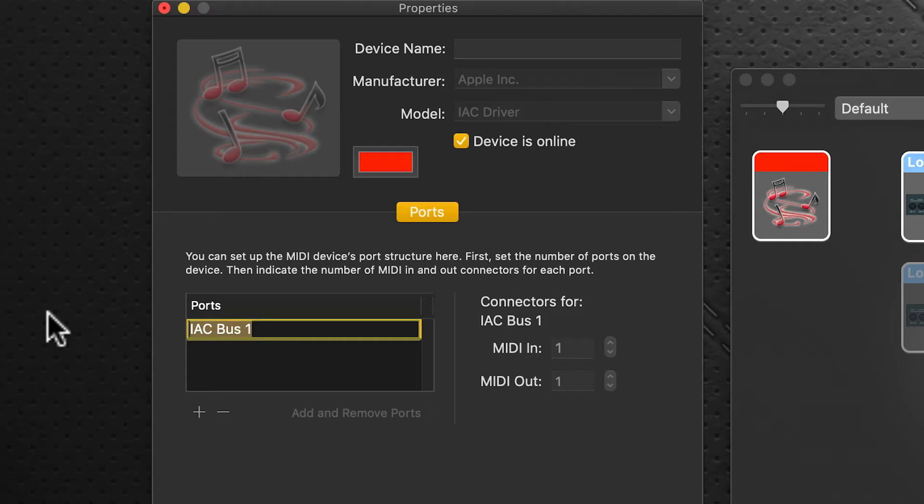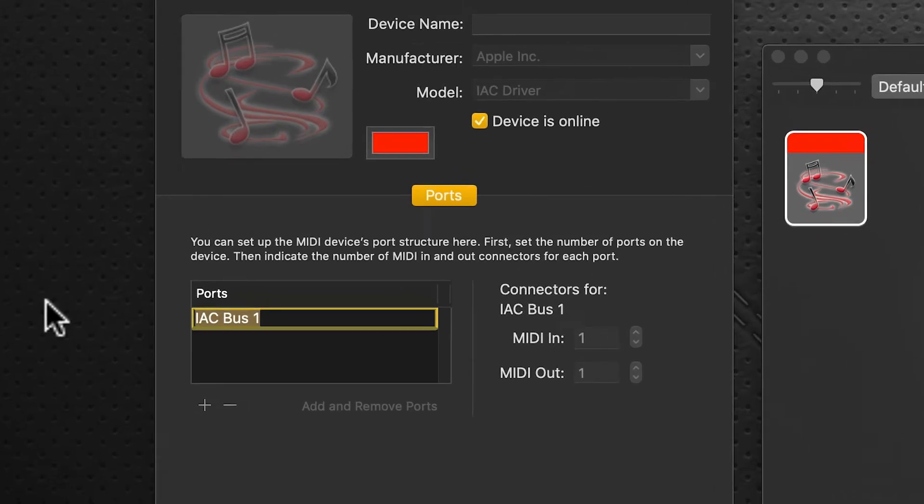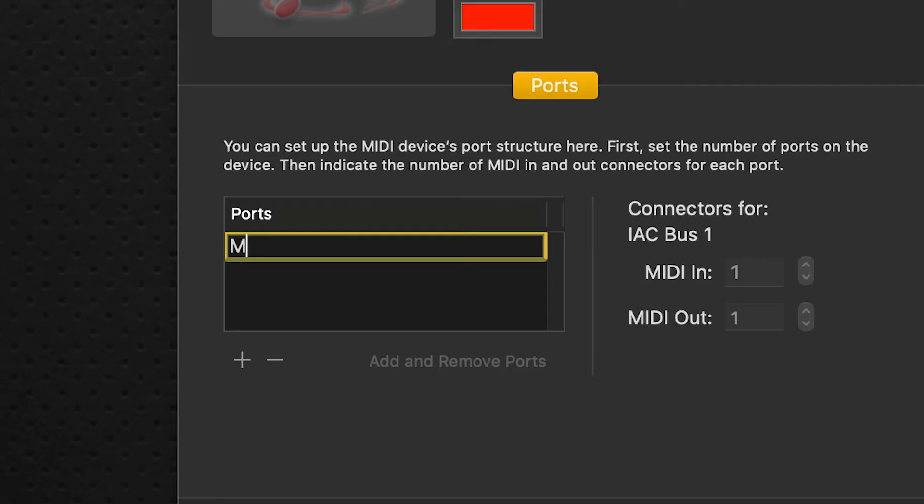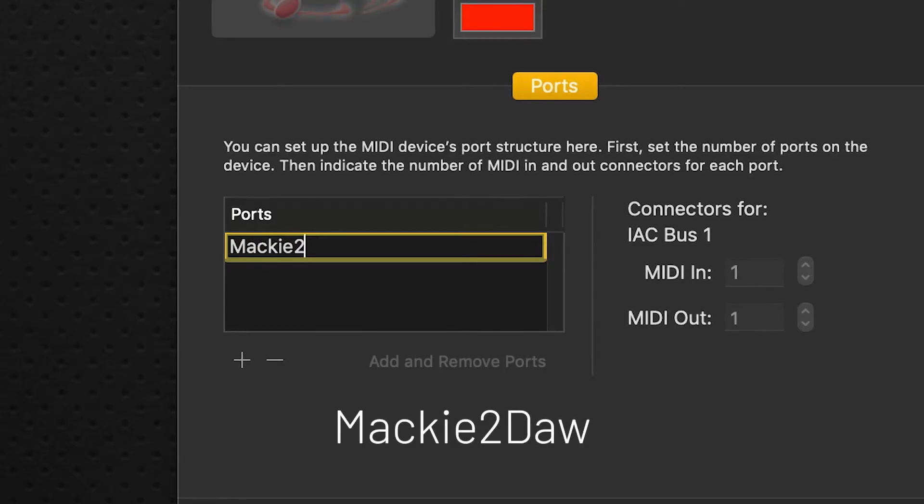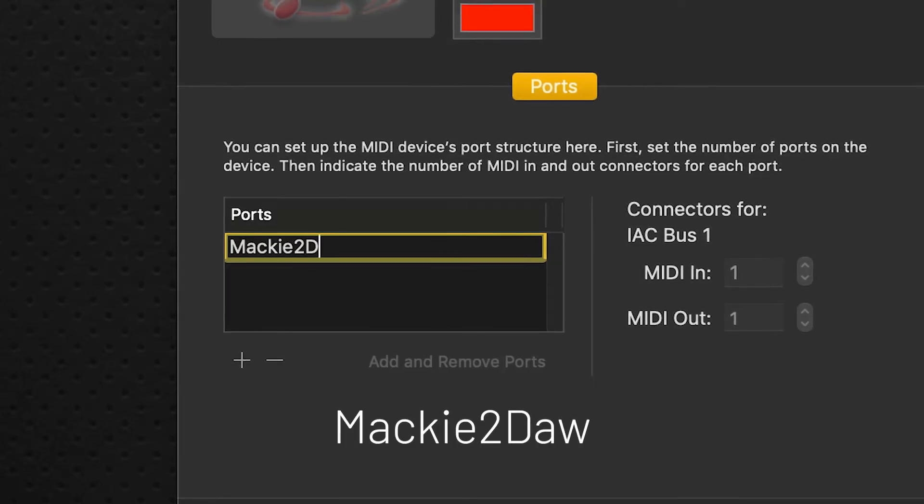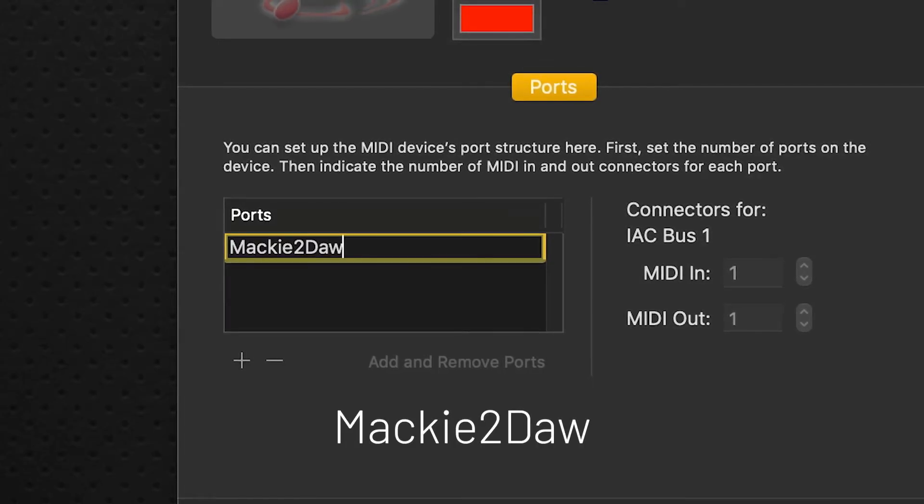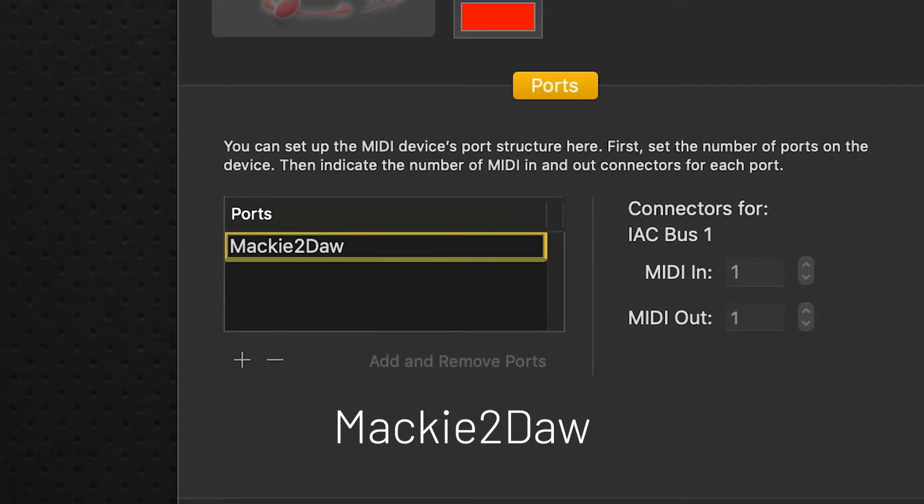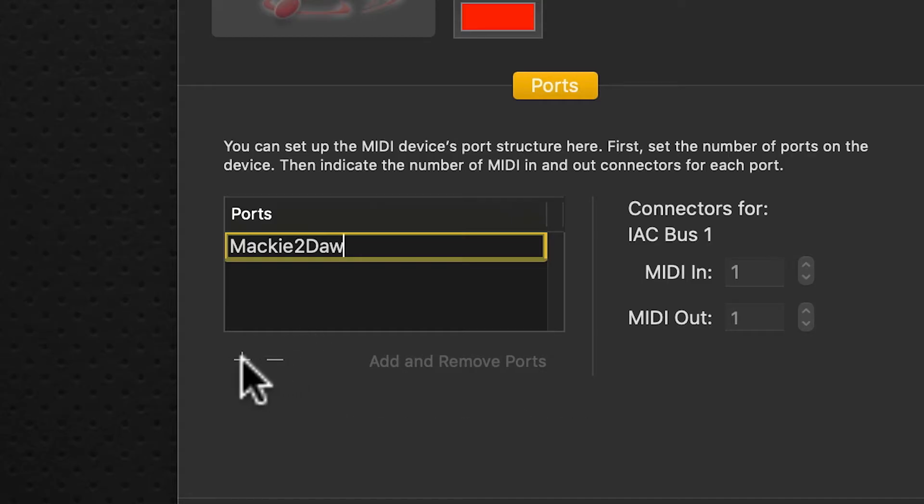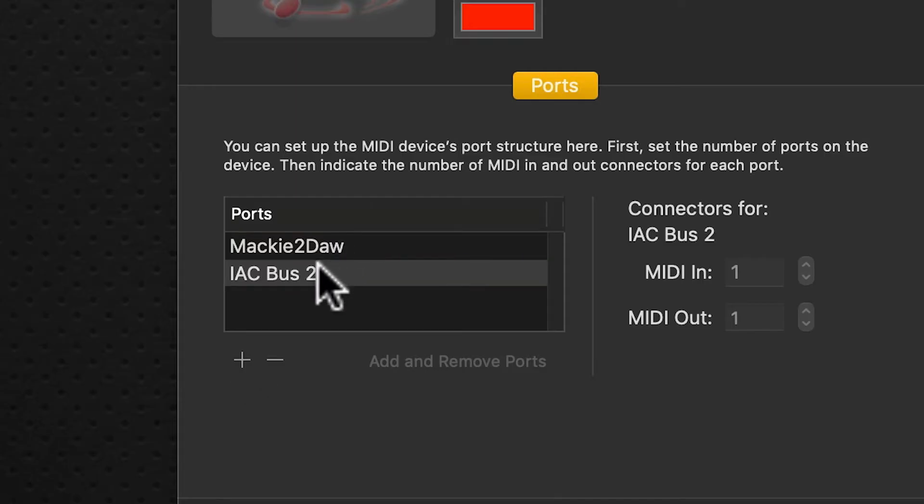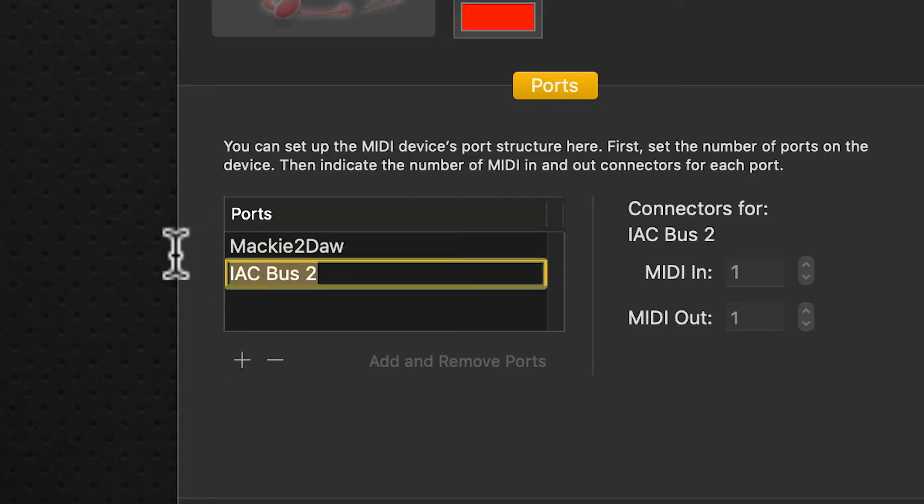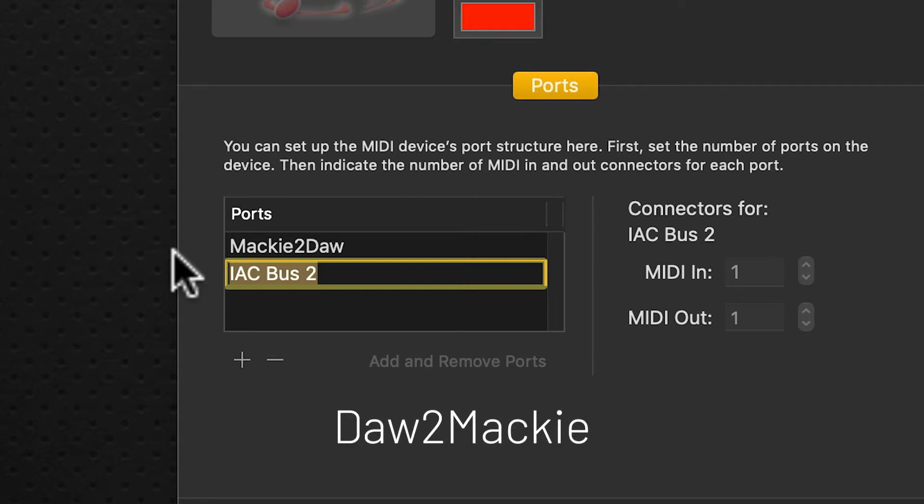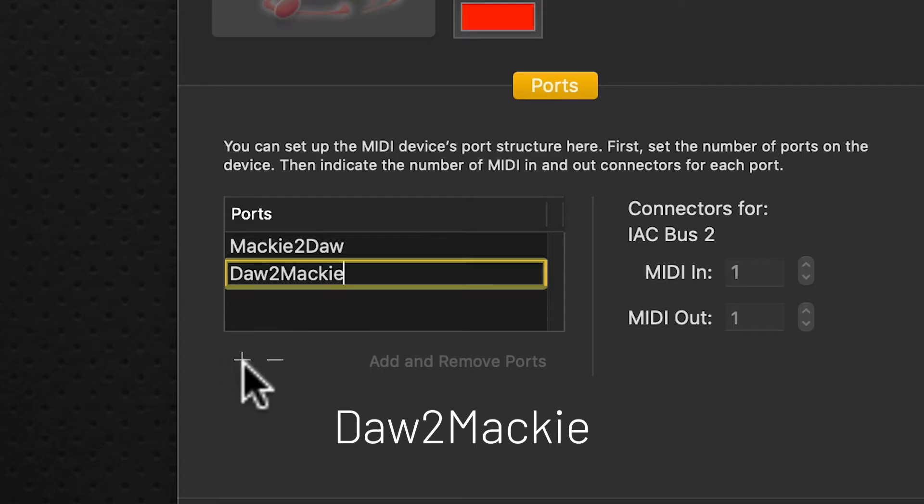Clicking on that gives us a new port. We're going to click on this to rename it. Now the case sensitivity is very important on this, so we're going to type in Mackie to DAW, capital M, capital D. We'll click the plus sign again and do a second one, and this will be DAW to Mackie, so capital D to capital M, DAW to Mackie.